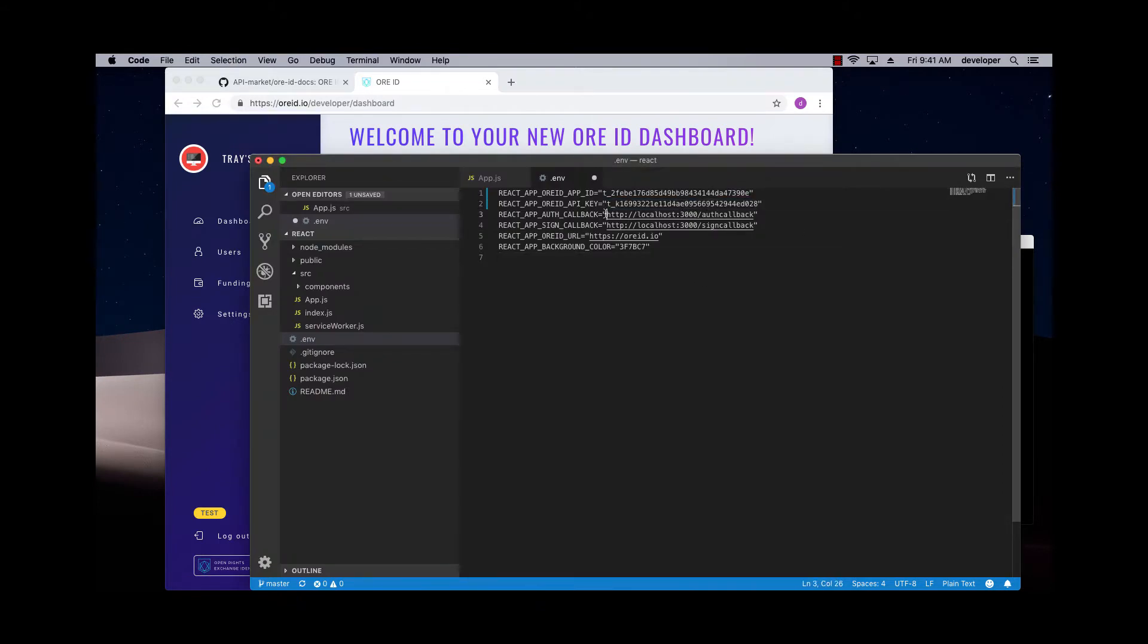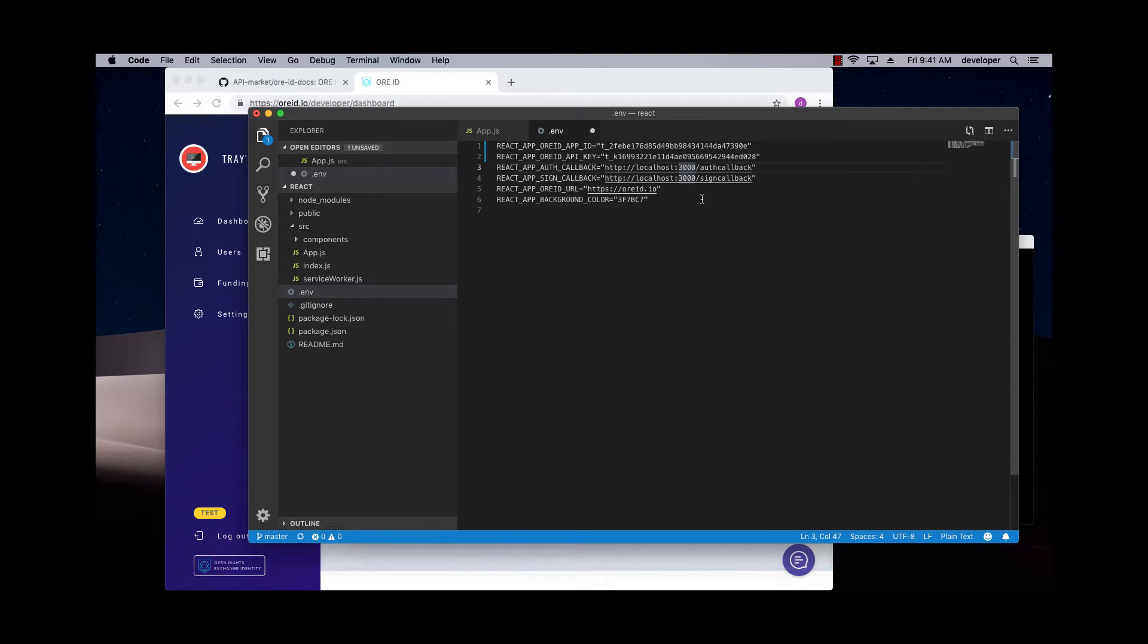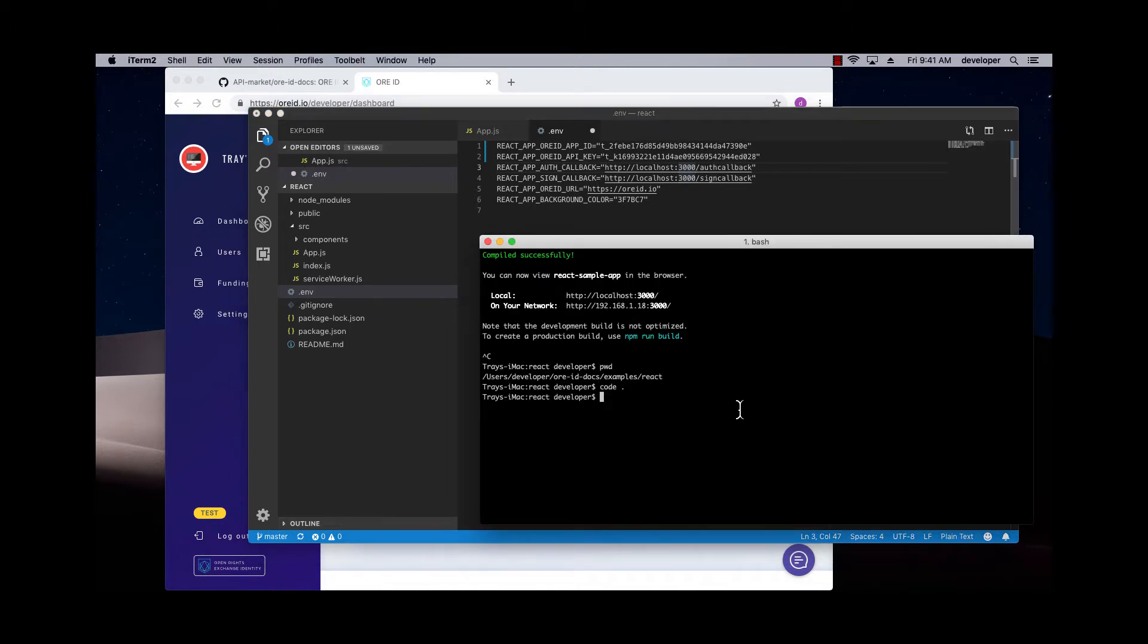Now these callbacks are the callbacks that when you log in or sign a transaction, it's going to call back into my current app. So I'm running my app here on port 3000, but if you run your app on a different port or on a different server, you need to change these callbacks so it comes back to the right spot. Since I'm running the sample app by default on port 3000, I'm just going to start it.